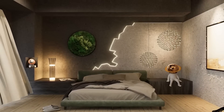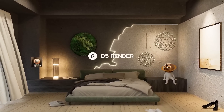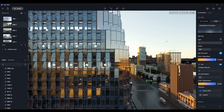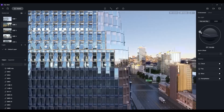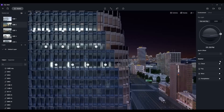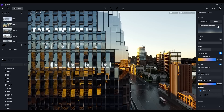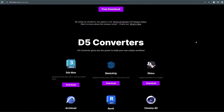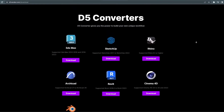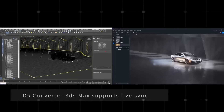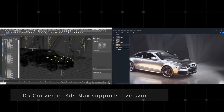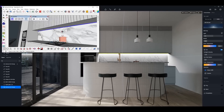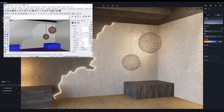By the way, this video is brought to you by D5, which is a free real-time ray tracing renderer known for its high speed of rendering, real-time iterations, and high-quality renders. D5 Render is compatible with Blender, 3D Studio Max, SketchUp, ArchiCAD, Revit, Rhino, and Cinema 4D with LiveSync support.